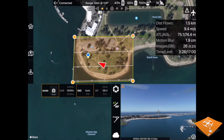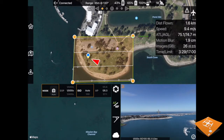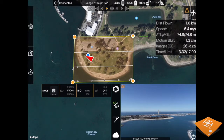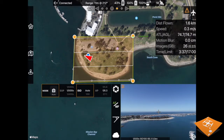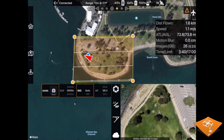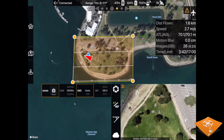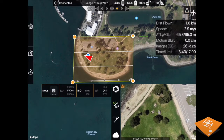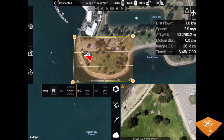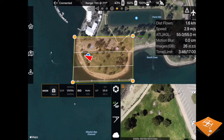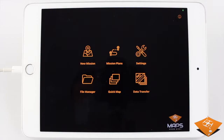QuickMaps in MapPilot Pro helps detect common data collection issues before you leave the field, ultimately saving you time and headaches. We are about to finish this connectionless mission, and before leaving we would like to determine if our data is good so that we know whether or not we need to refly this mission.